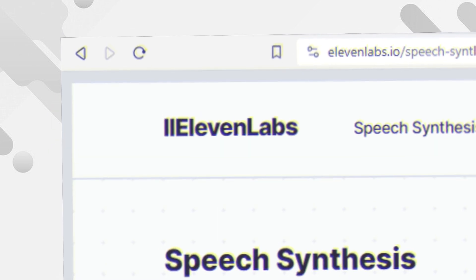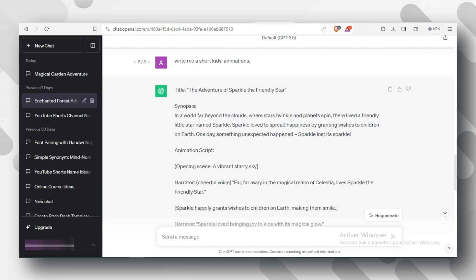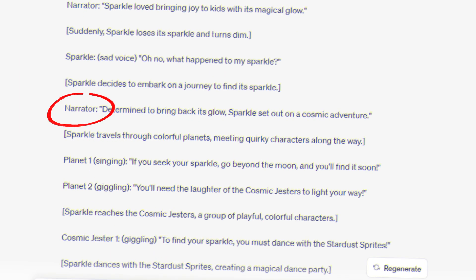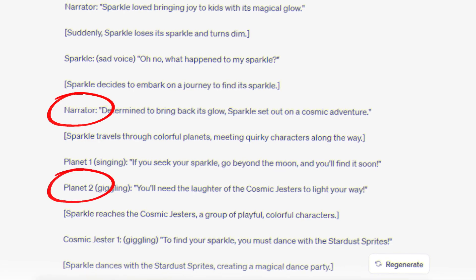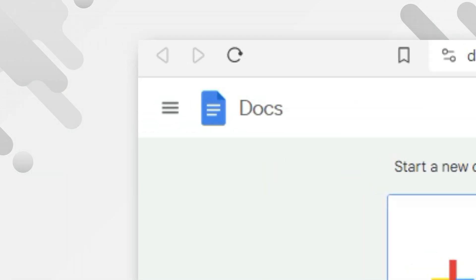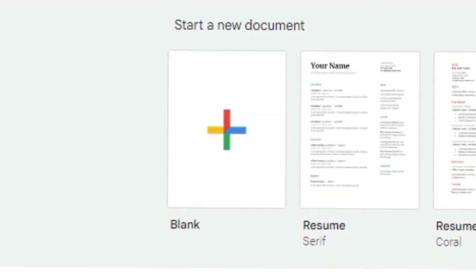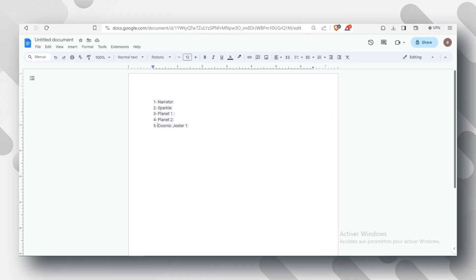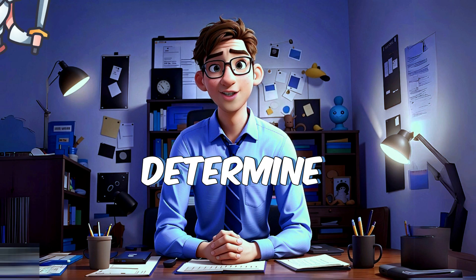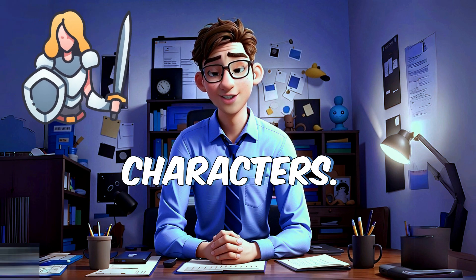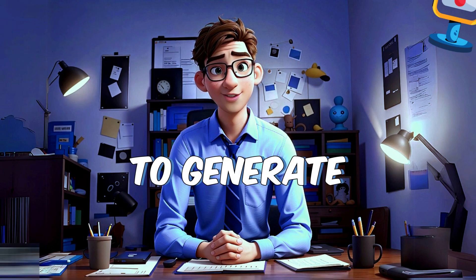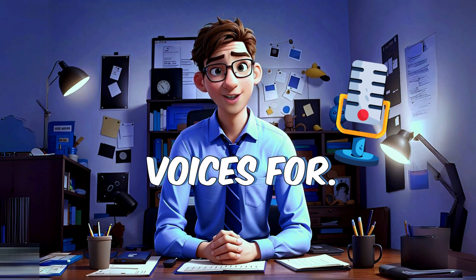But first, you need to know which characters are present in your story. Simply open a new blank document in Google Docs and paste your characters there. This will help you determine the types of characters you'll need to generate voices for.